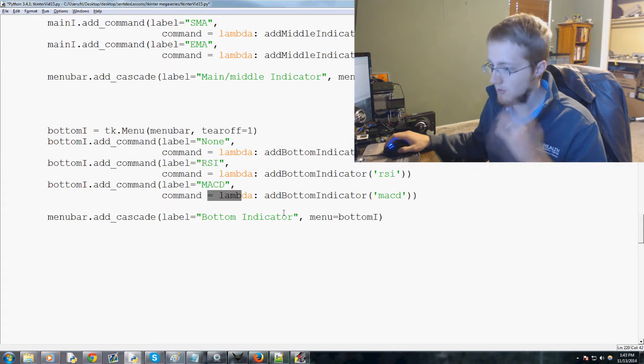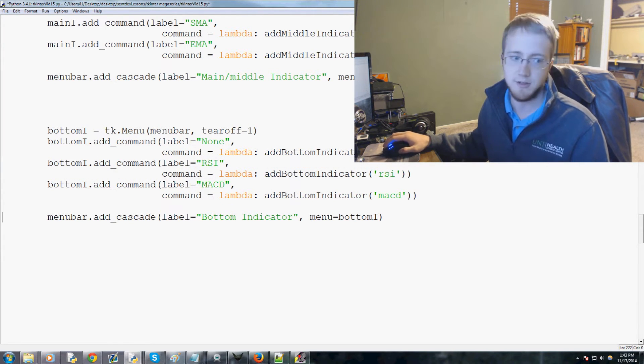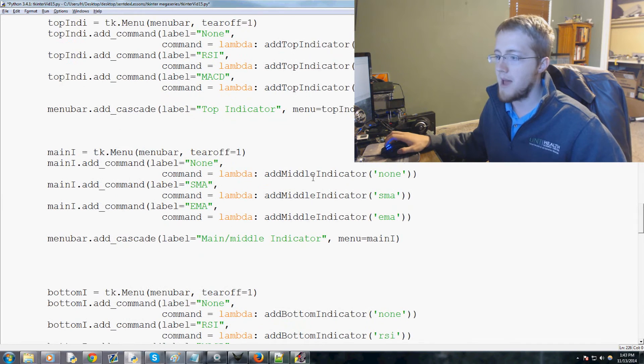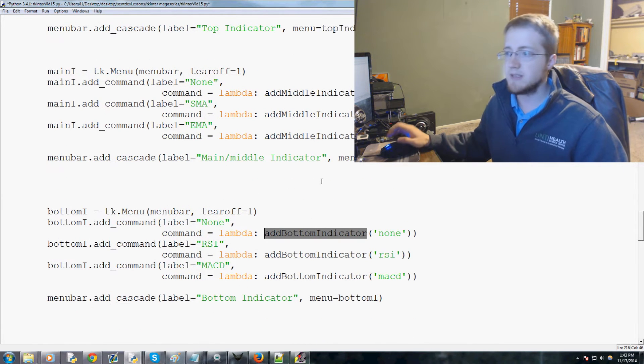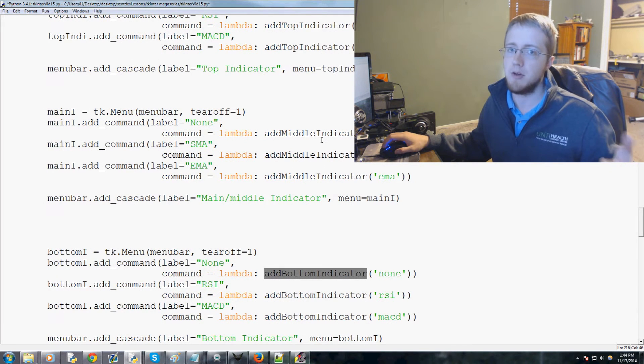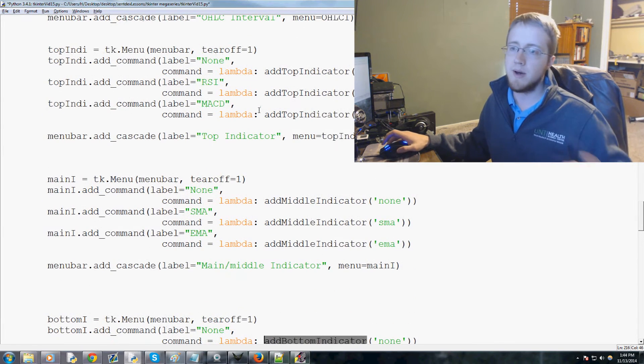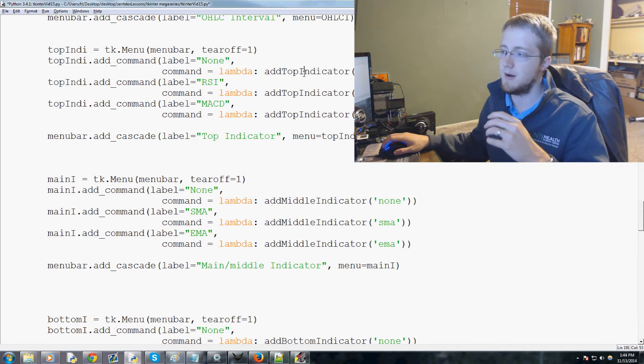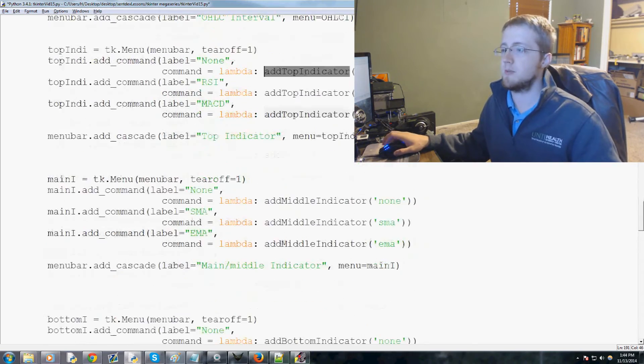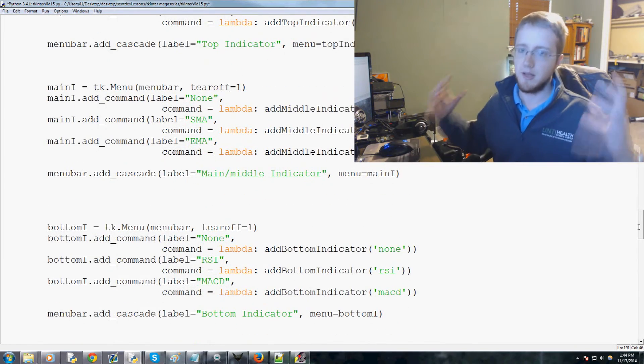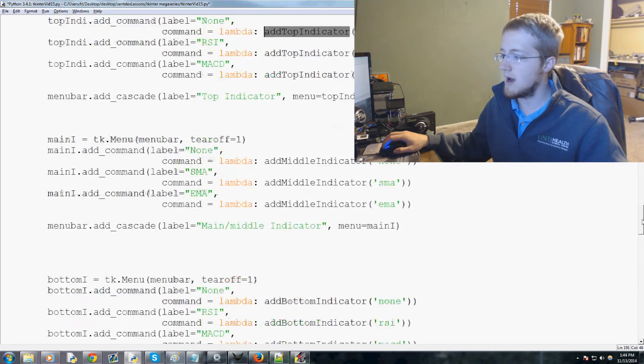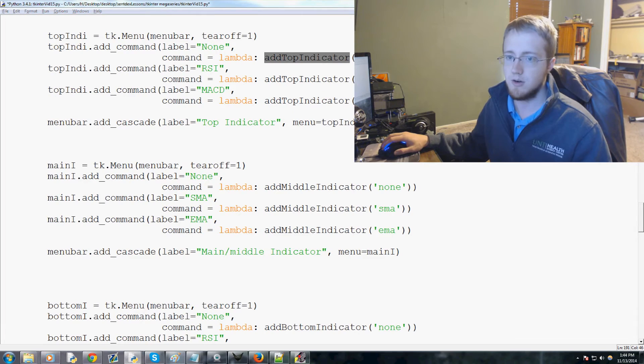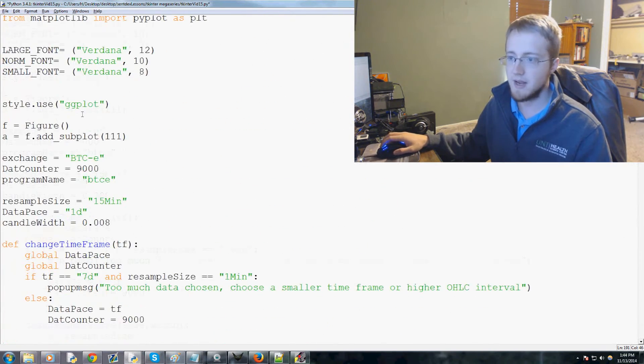And RSI, MACD, we will allow both of those to be there so that's good as well. Okay, so now we've got the menu items. Now we need the three functions, right, add top, add middle, add bottom. Now in theory we could do basically, we can make a function called add indicator and then pass two parameters, one is you know whether it's top, middle, bottom, and then also what the indicator is. We might end up condensing that later on down the road. For now let's just, we'll make them separate. They will for sure be able to be condensed and it'll be necessary later on, but we'll do condensing the code and really optimizing the code later on down the road.